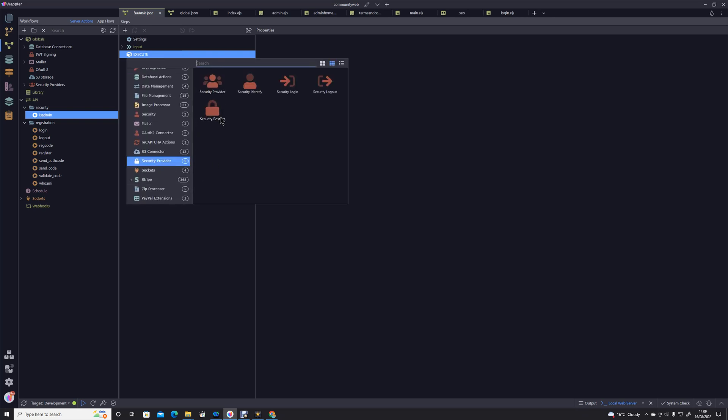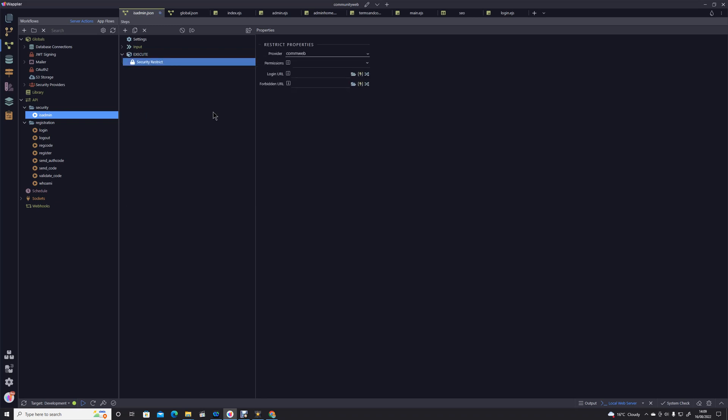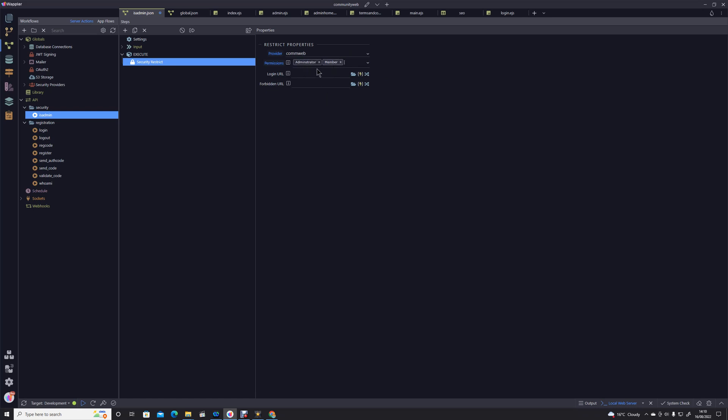a security provider security restrict stage. We're using our provider comweb still, we're looking for administrators. And I'll just point out here if you add member, this isn't administrator or member, it is both, so you'd have to have both of those authorities, which technically would because everybody is a member, but there's little point in putting that there.